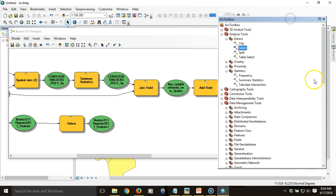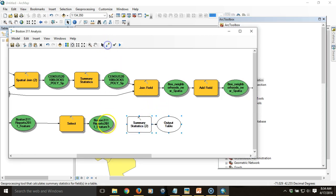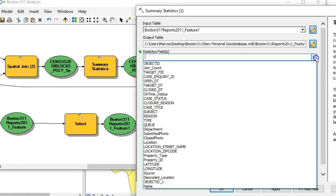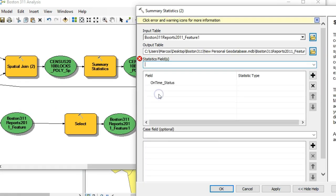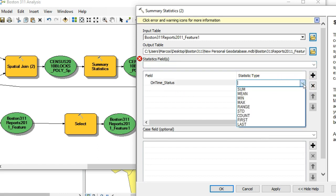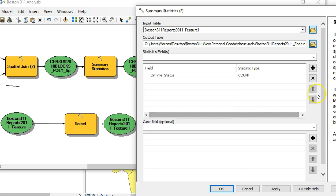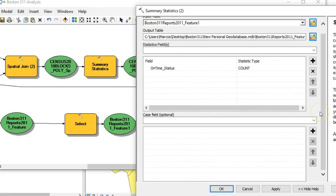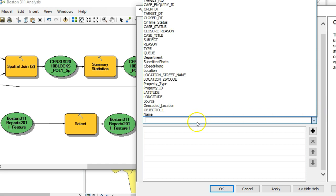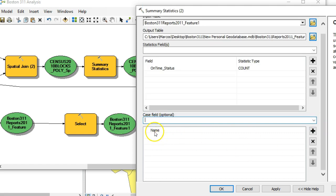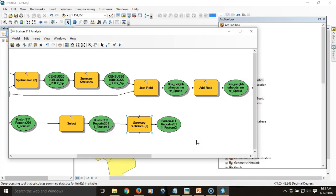Then I'm going to summarize that layer. I'll go under Analysis Tools and Summary Statistics and drag that tool in — that'll be the input table. I'm going to use the on-time status and I just want the count. What does matter is that I count them by neighborhood — that's the case field — which ensures I get a summary of the total number of overdue items within each neighborhood.